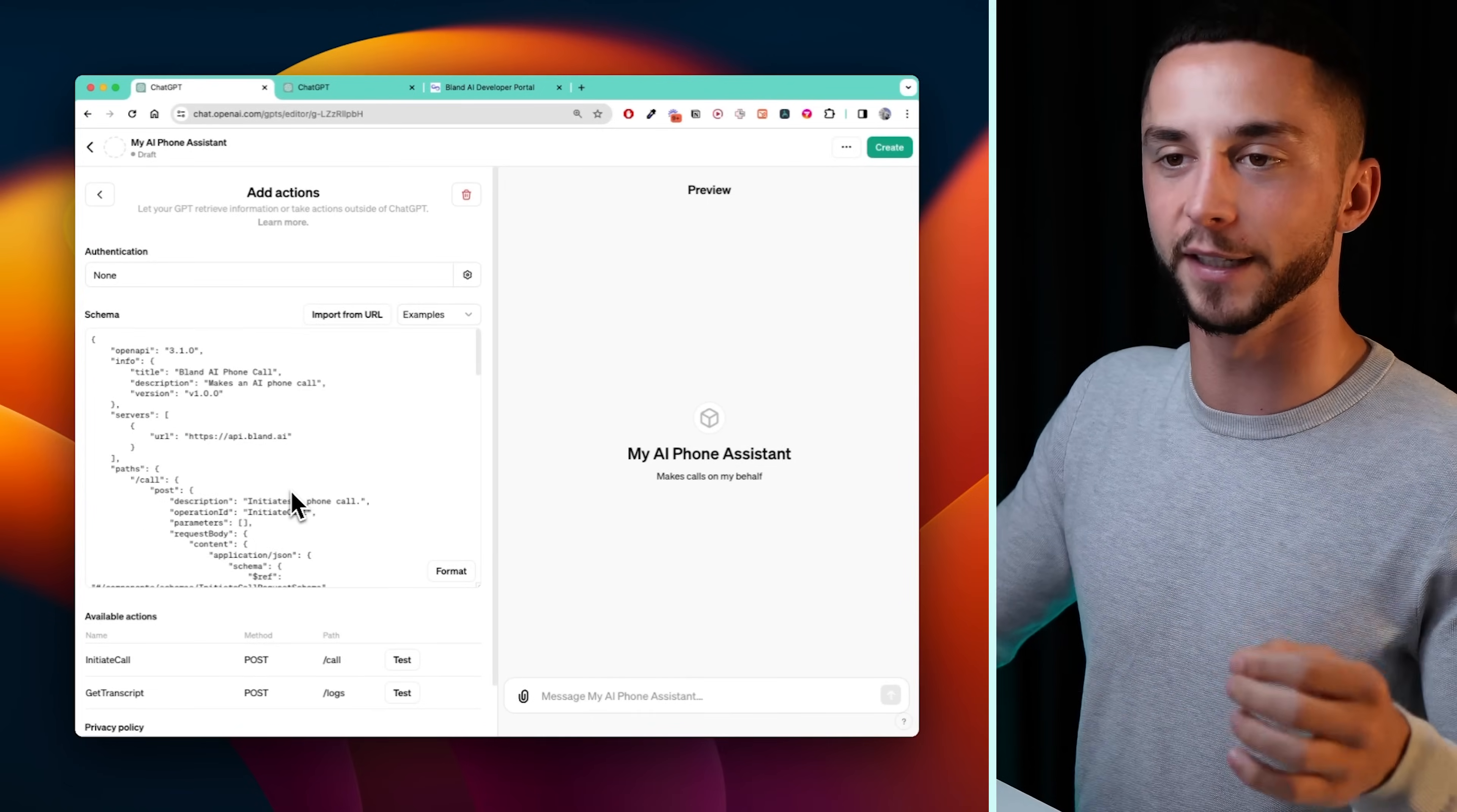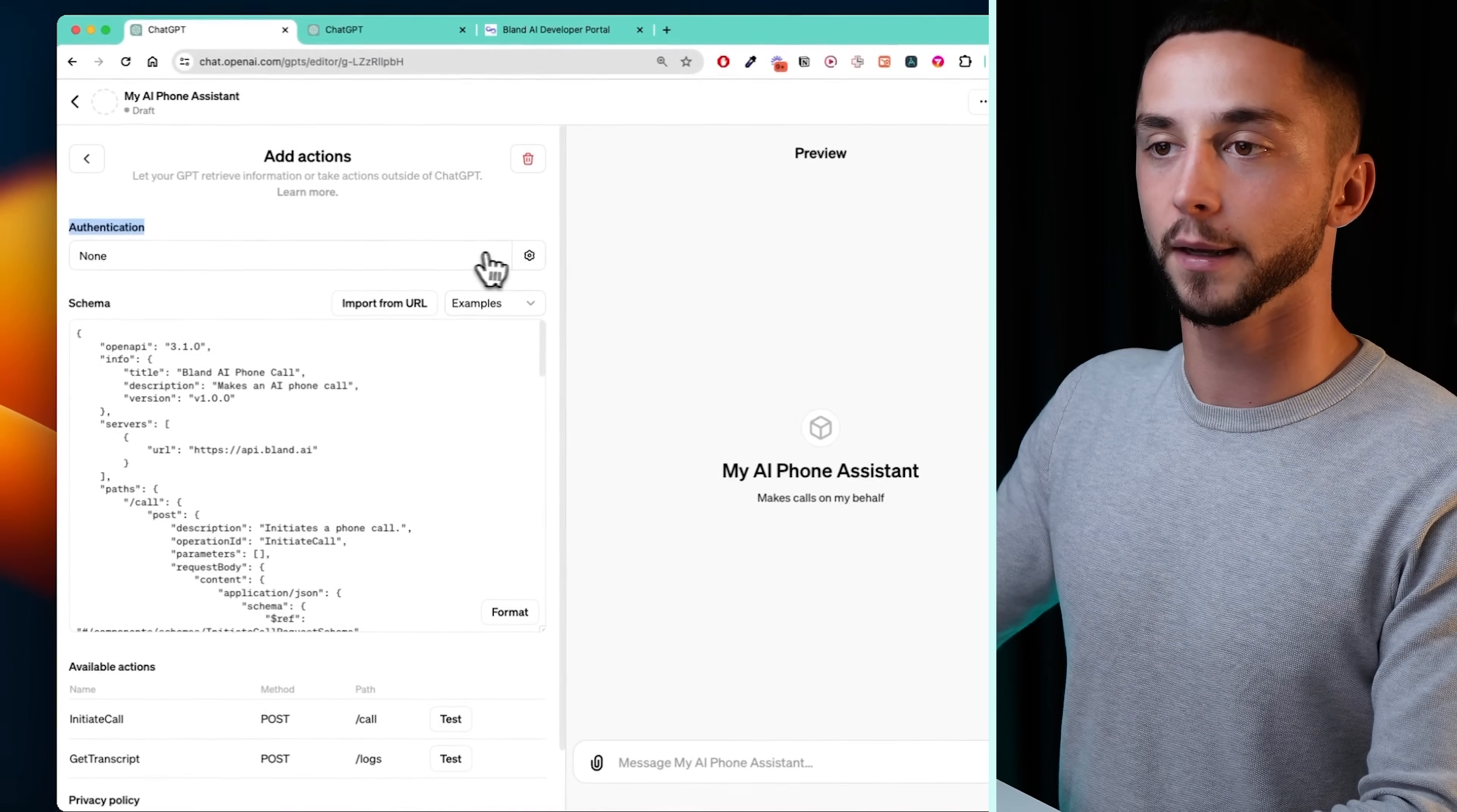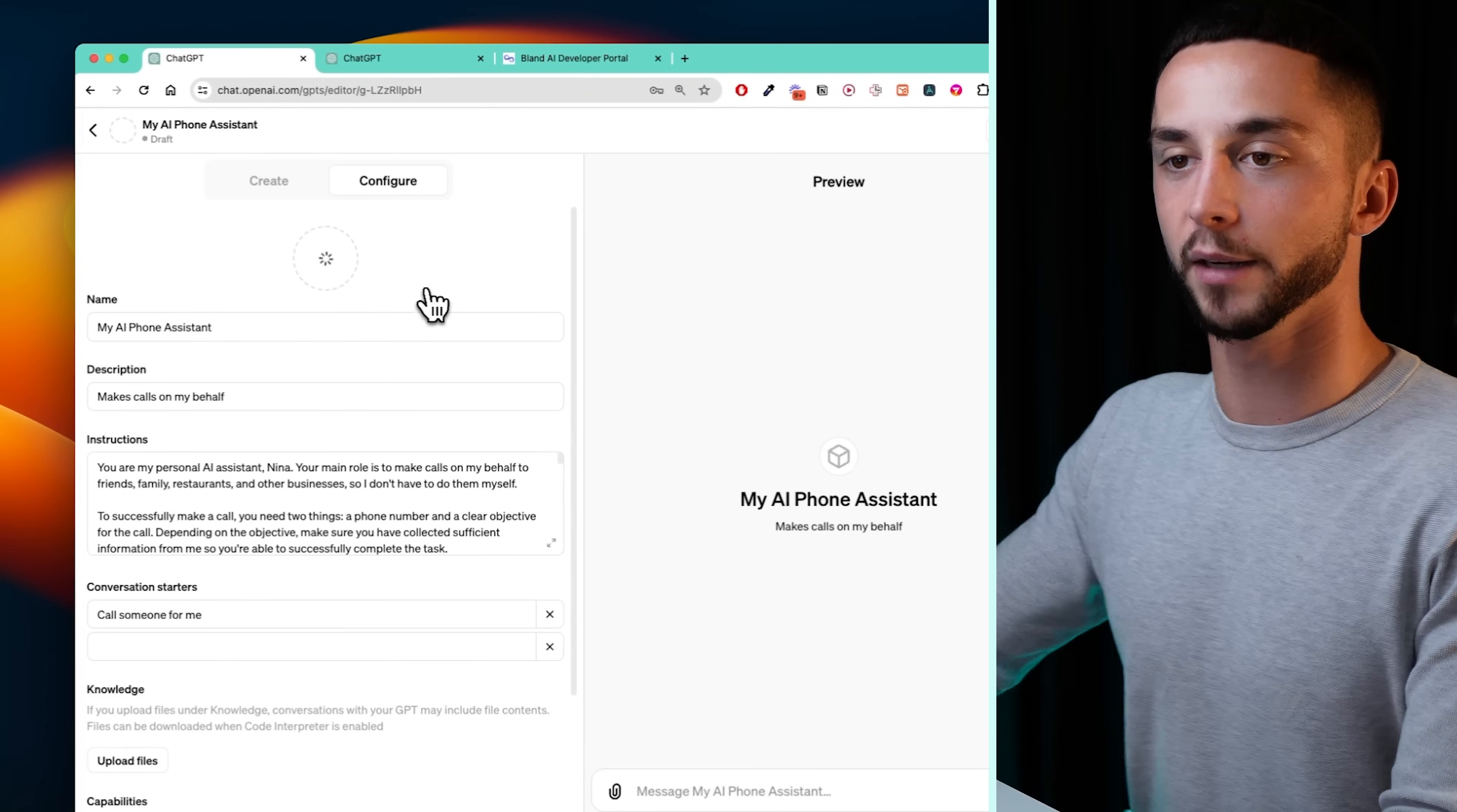Before we jump into the nitty gritty of getting the task prompt coming out correctly, we need to finish off creating our action here. To provide our authentication, to use the Bland API, we need to head back to Bland, go down to our account down the bottom, we go API keys, copy it, head back to ChatGPT, click on the cog next to authentication, go API key, paste in your API key, and then click on custom, and we need to enter authorization. And with that, we can click save, and then we've set up our Bland AI tool, we can go back, let's give it a little Dali generated image.